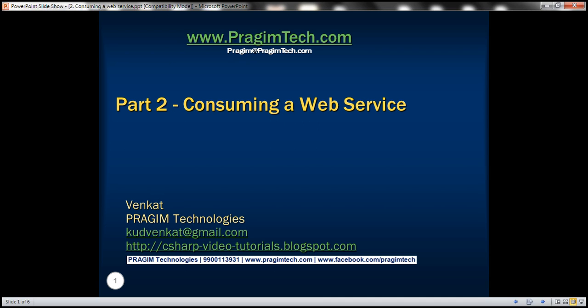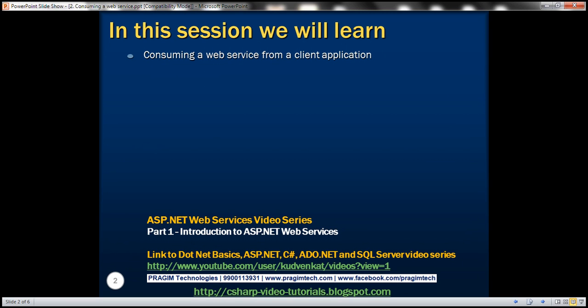This is part two of ASP.NET web services. In this video, we'll discuss consuming a web service from a client application. This is a continuation to part one, so please watch part one before proceeding.